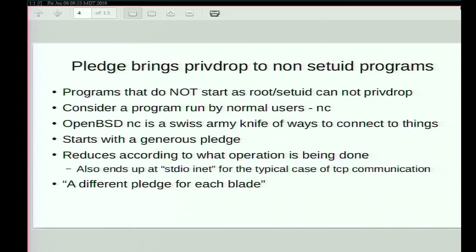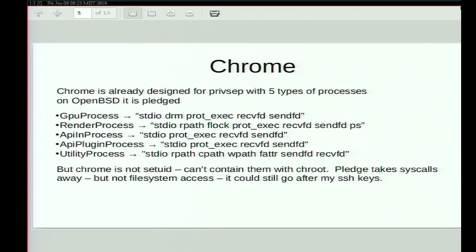This is where we had an explosion of activity in OpenBSD. Over 85% of base is pledged. All of a sudden everybody realized that the same technique — hoisting privileged operations up front and then pledging down — can be applied to all sorts of programs that were not setuid. There was this massive flurry of code hoisting.